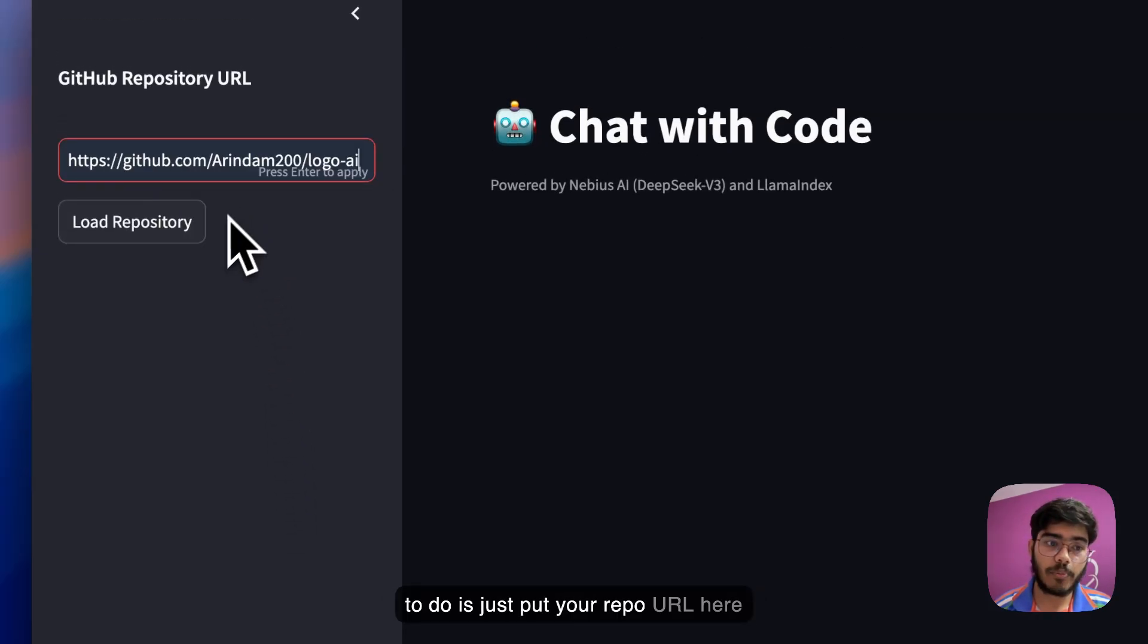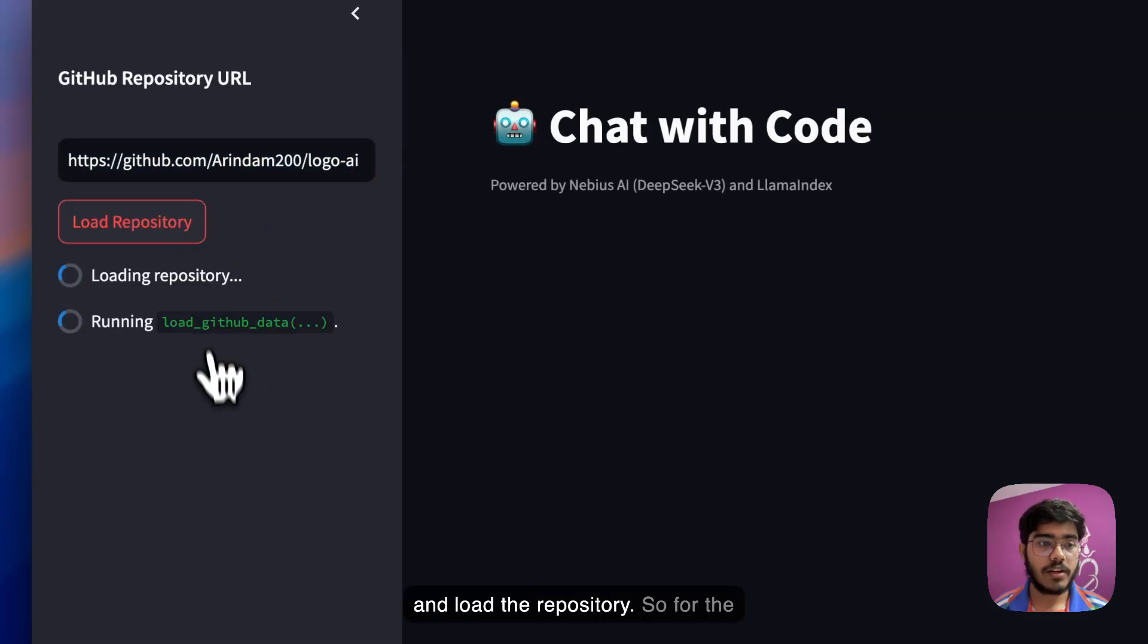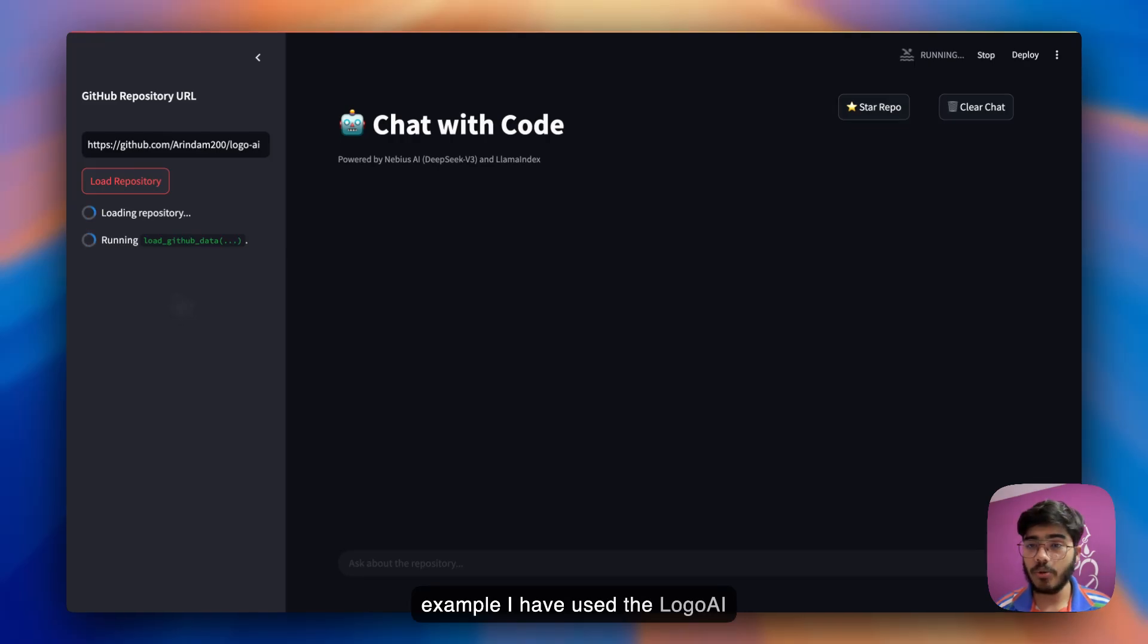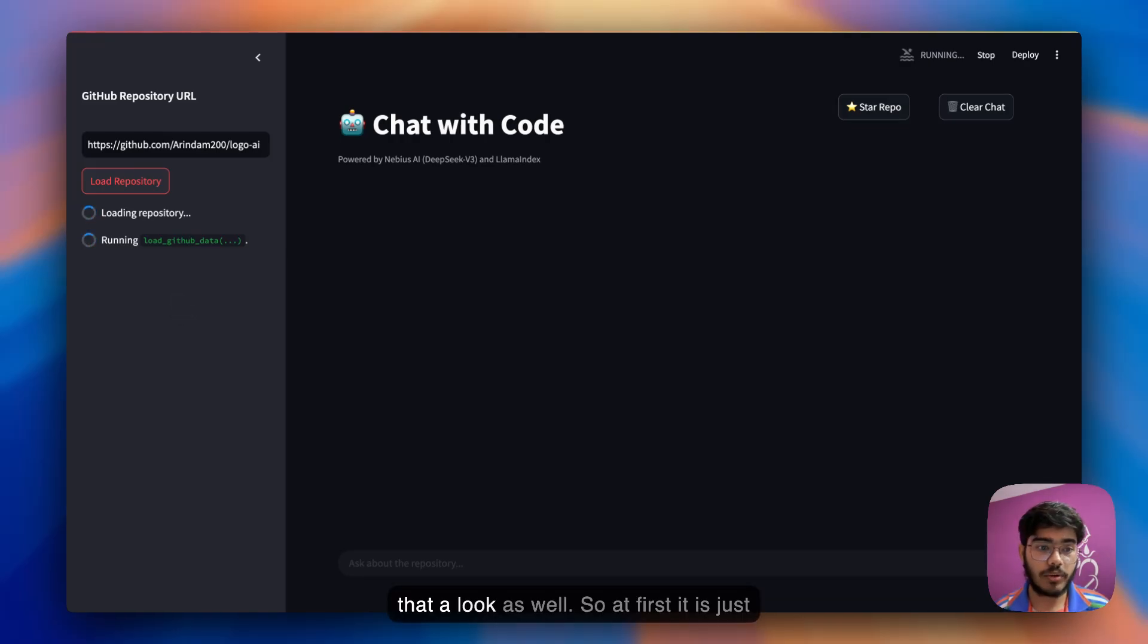All you have to do is put your repo URL here and load the repository. For this example, I've used the LogoAI project that I recently built. If you haven't checked that yet, you can give that a look as well.